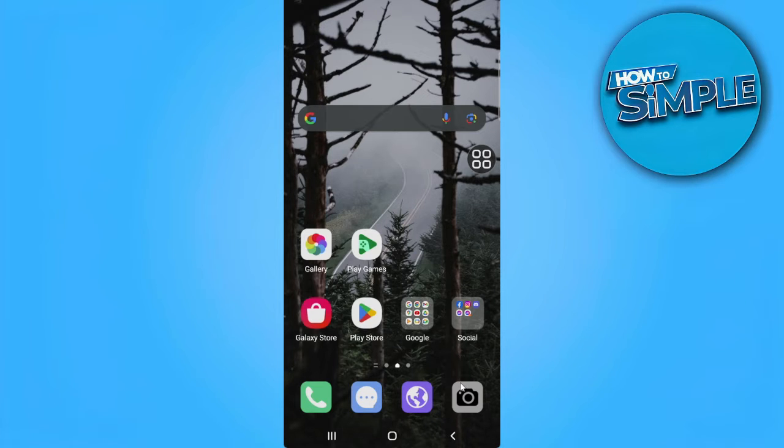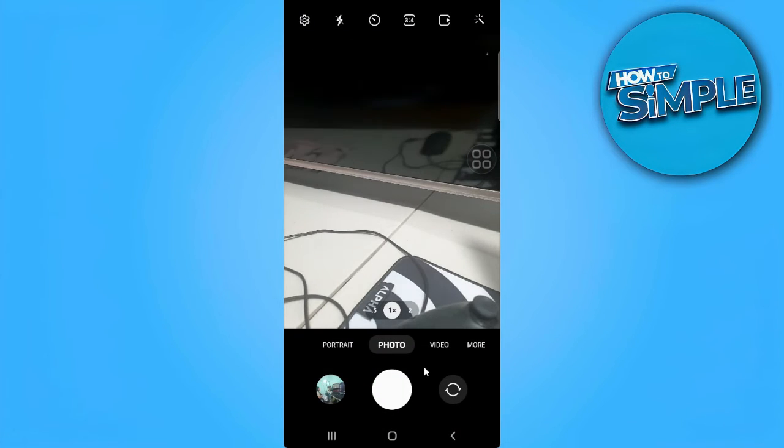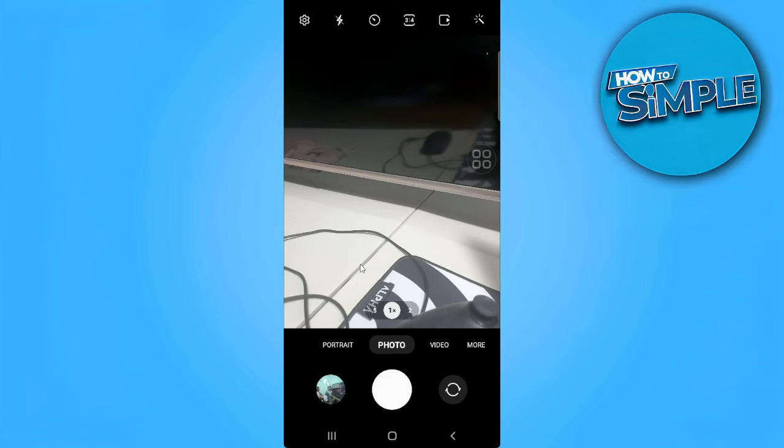The first thing you want to do is to open your camera on your Android device. And from here, the 0.5 zoom will only work on your back camera and not on your front camera.